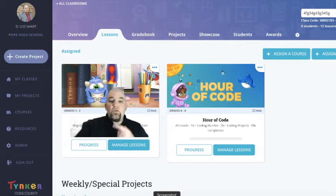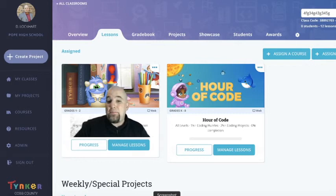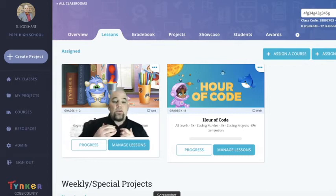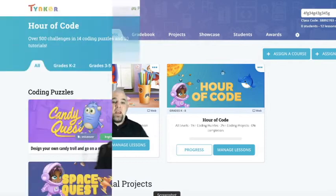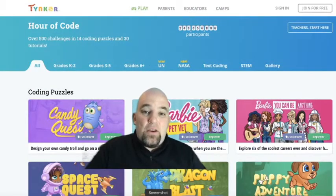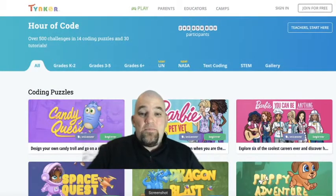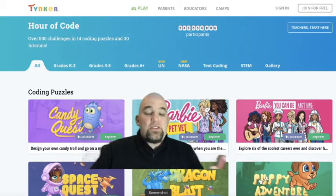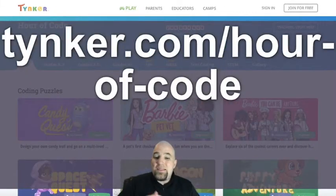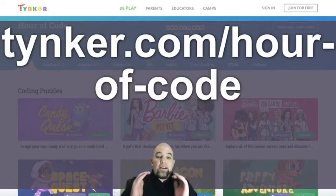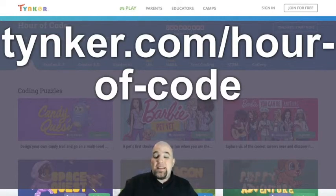As a teacher, you can click the Hour of Code card, click the 'Manage Lessons' button, and it'll take you right to the Hour of Code page. The last and probably easiest way is to go to the Tinkercad Hour of Code landing page — the URL is tinkercad.com/hour-of-code. Just go to that URL and our guest will tell you where this project is on the Hour of Code page.